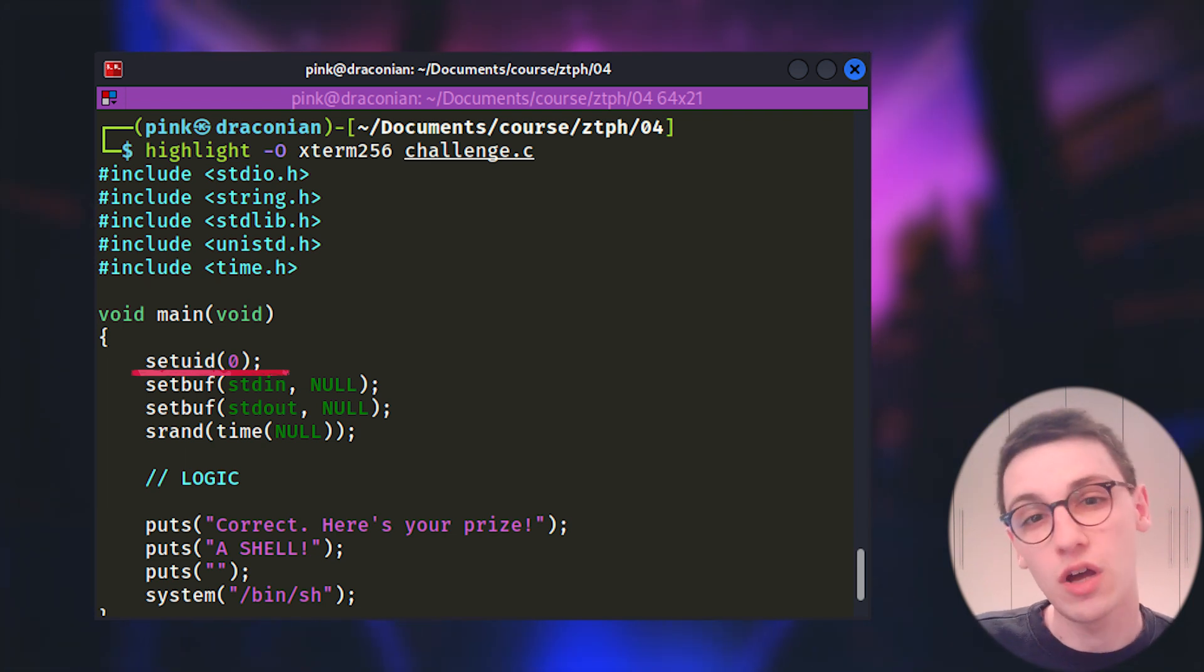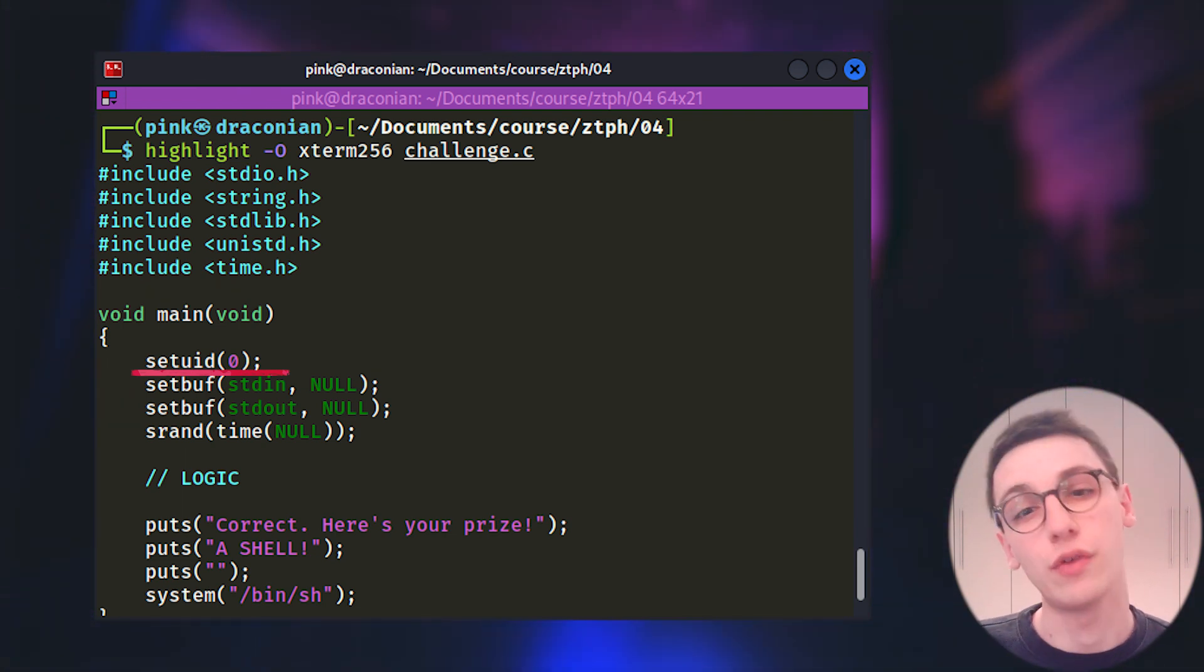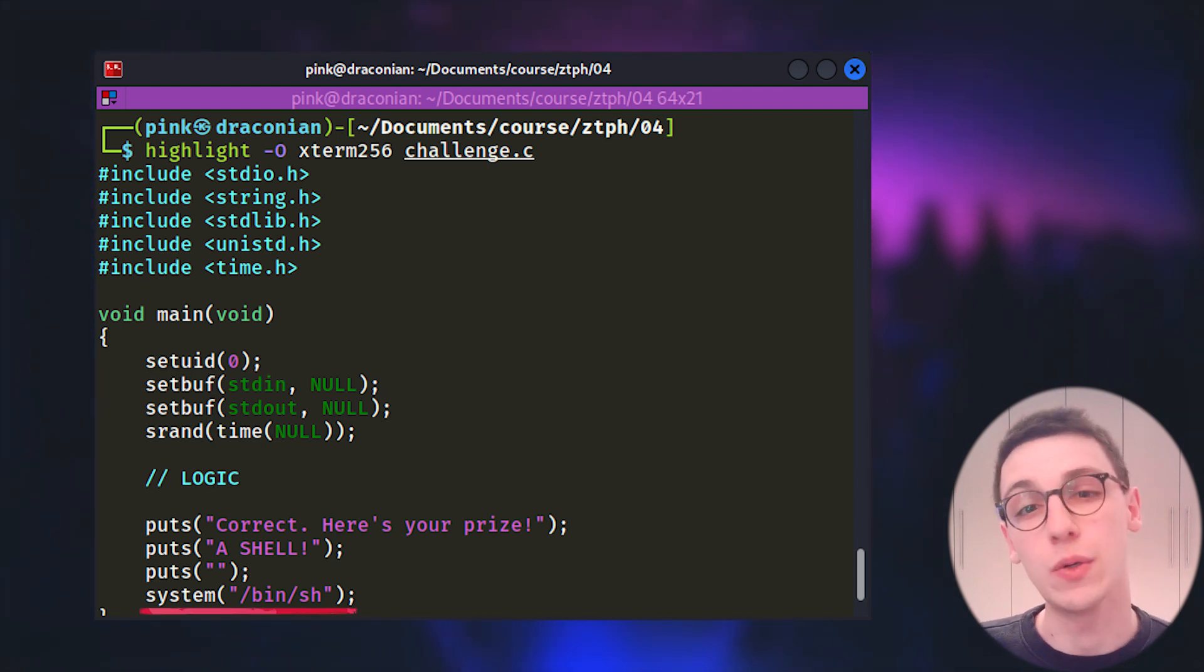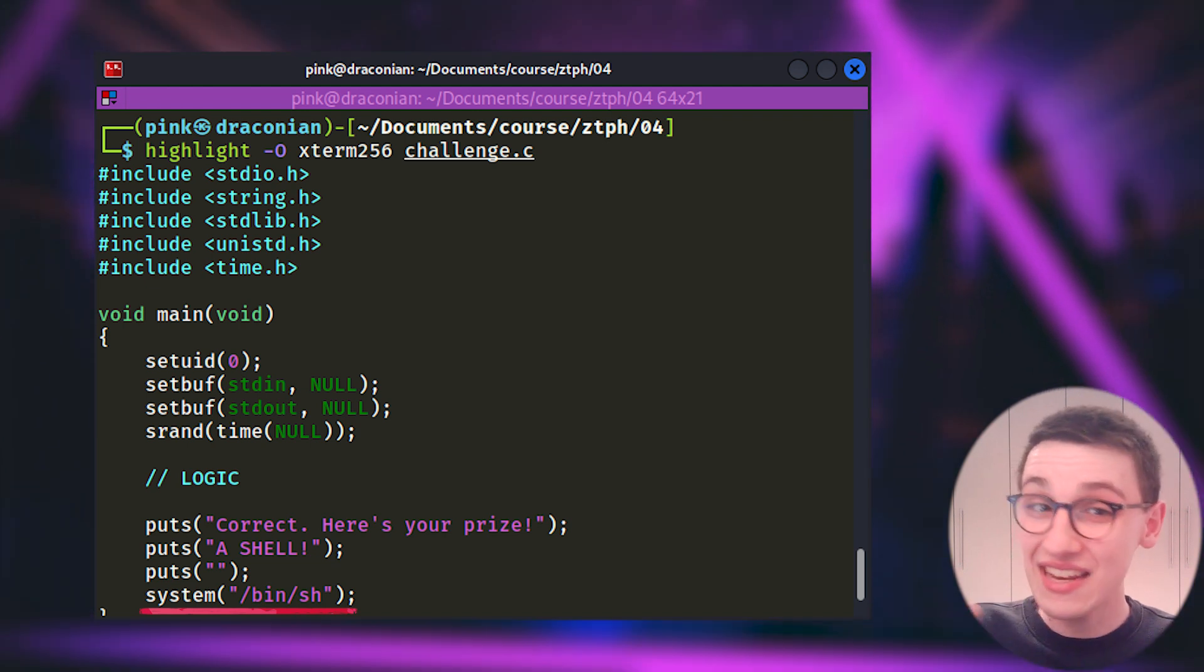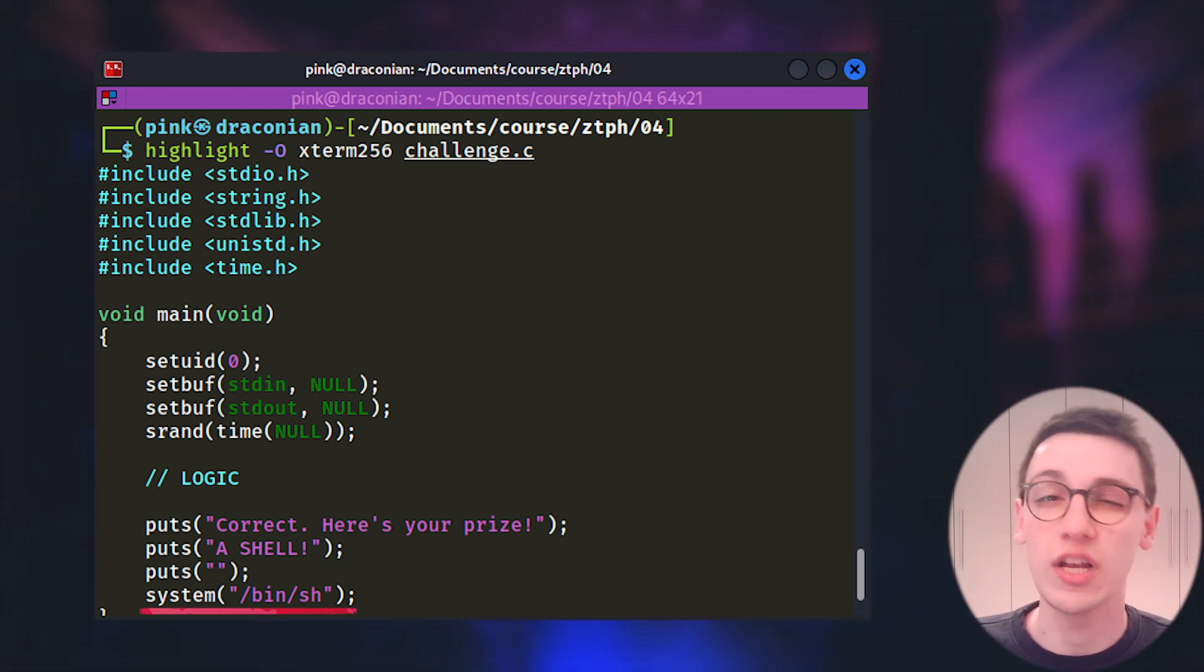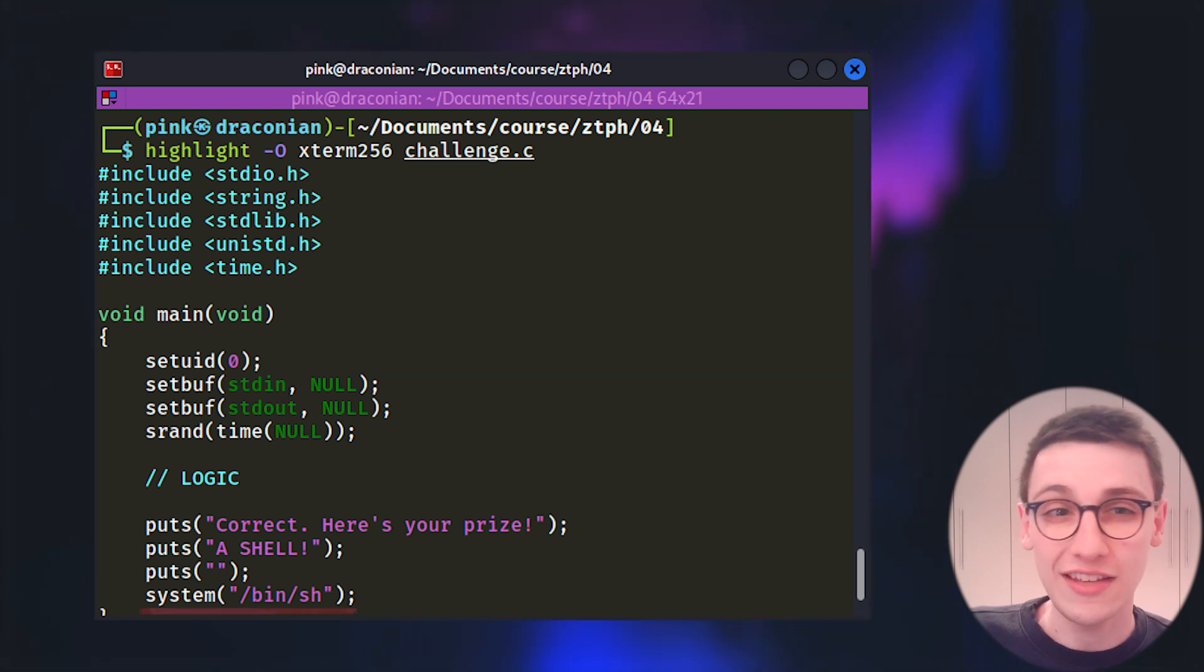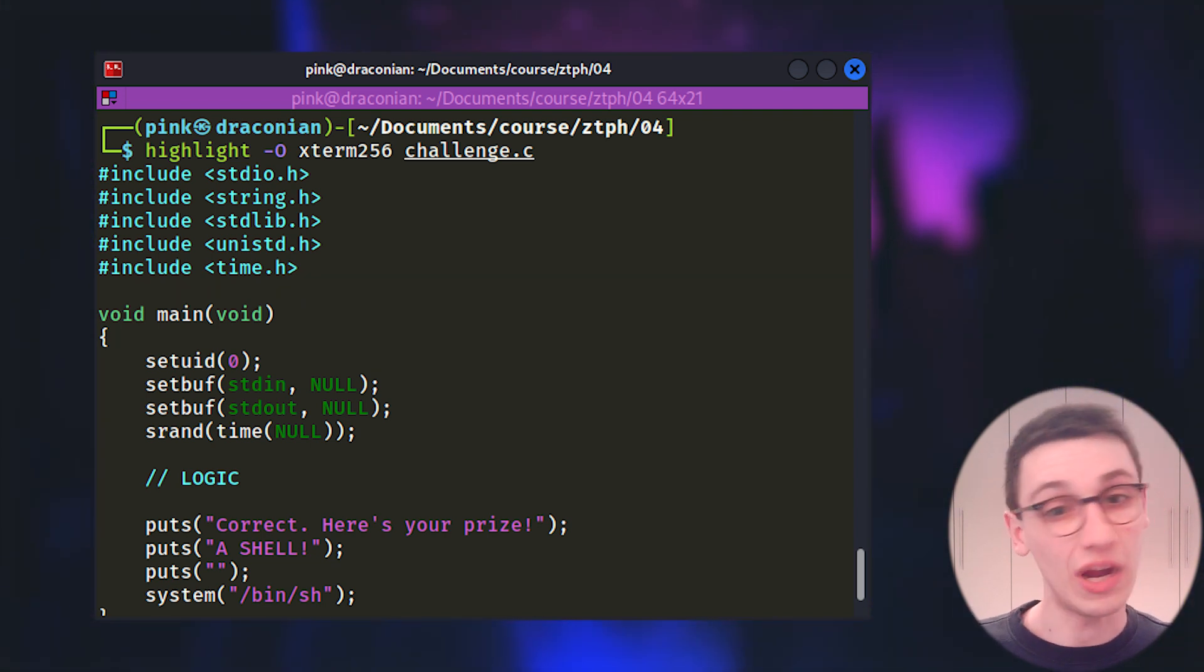Here we can see that it starts with a setuid to zero meaning that we will indeed execute everything as root. Now there is a bunch of logic in this file but we can skip past that for now and look at the last line which will execute slash bin slash sh. And that is the goal of this challenge. Get an sh shell as root. So it should be as simple as just running the binary and getting to the end, right?